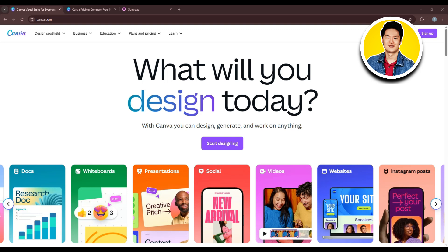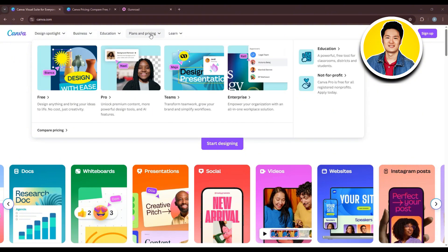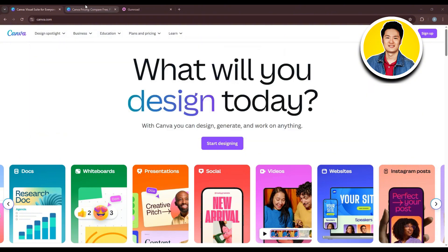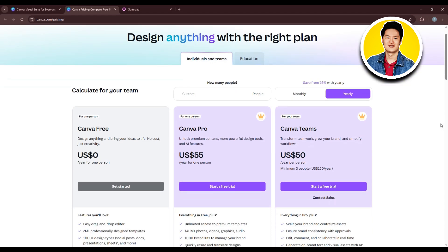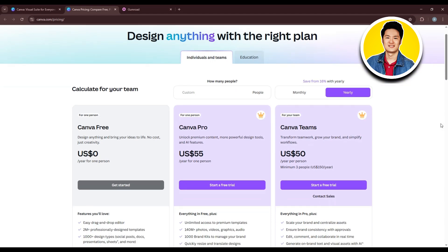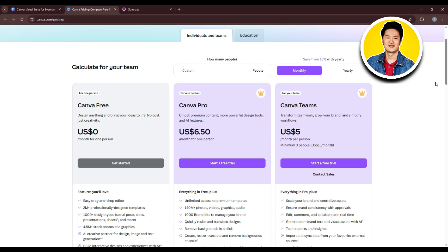Canva is a versatile online graphic design platform used to create a variety of content. We're currently on the Canva website. Let's check out their pricing plans. You can see all the plans they offer, starting with Free, Pro, and Teams. You can check out what each plan offers right below them, and also see their monthly and yearly pricing.